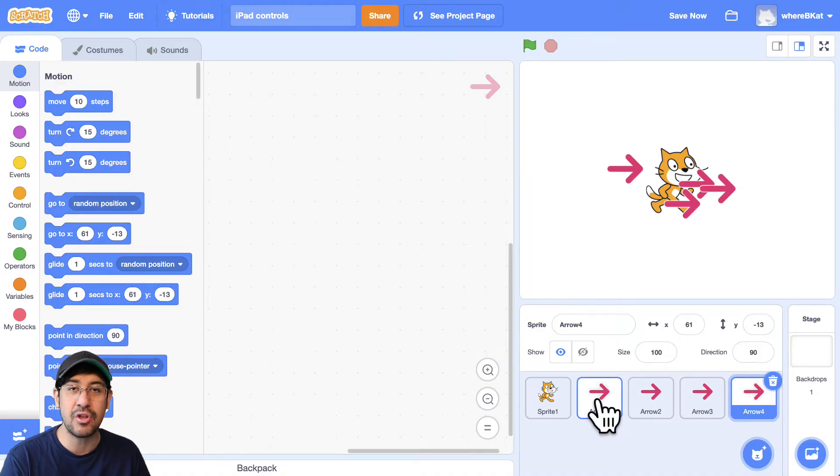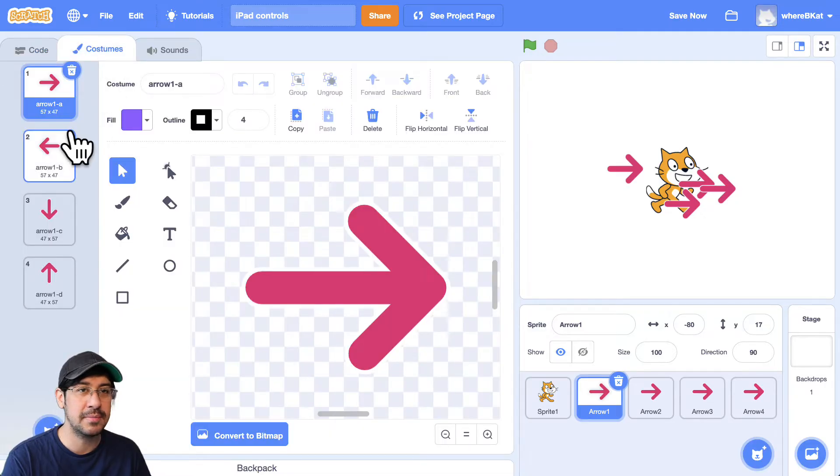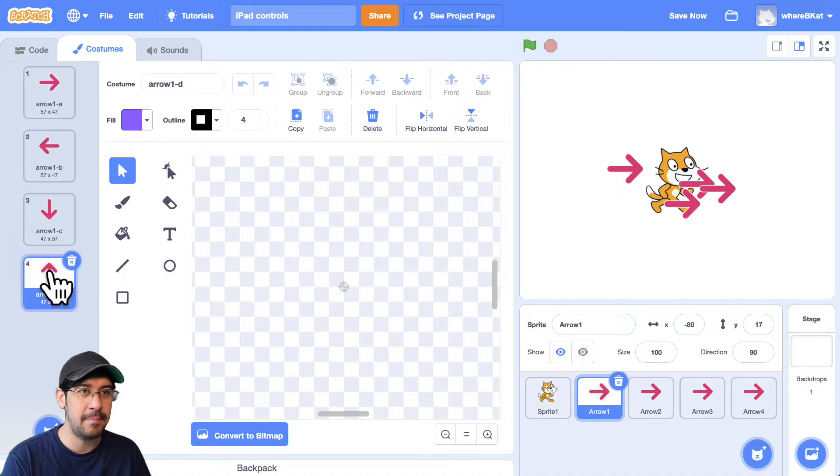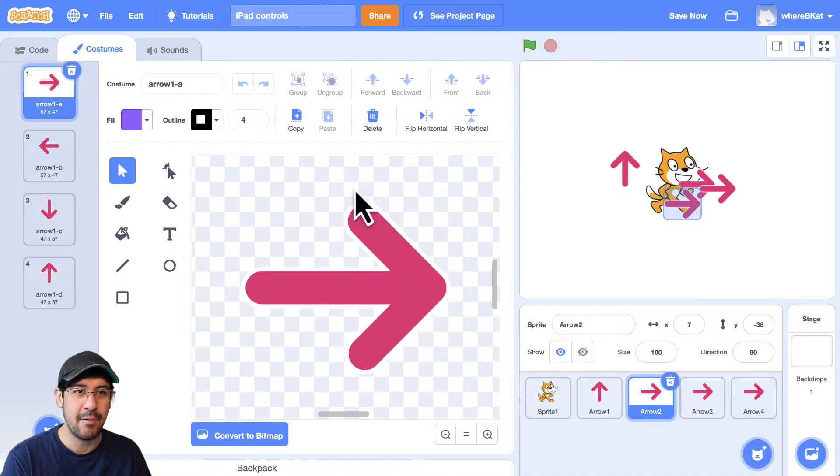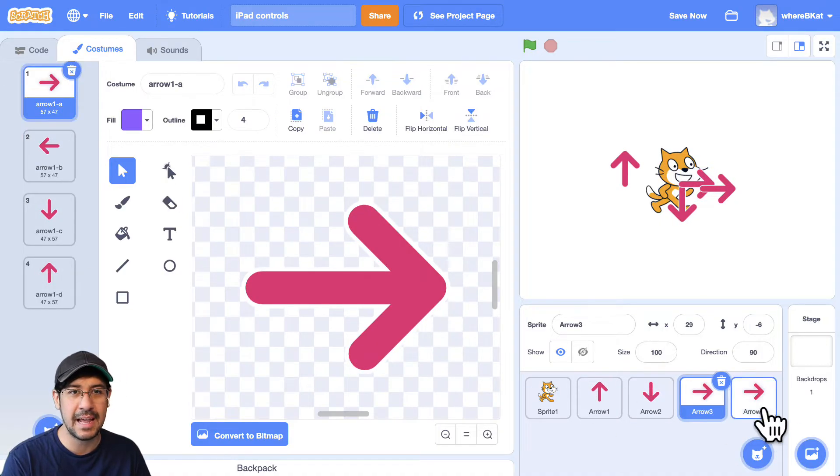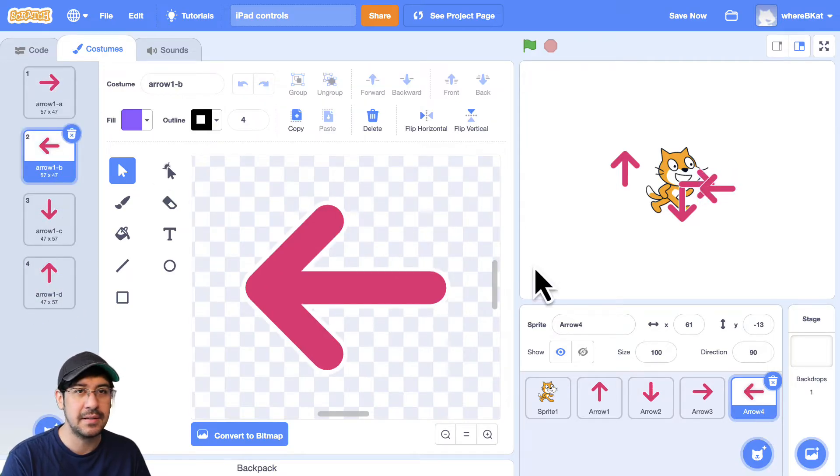And I just have to make sure that I choose the correct costume for each. So if I go to costumes, I'm going to make this arrow one is going to be up. Arrow two is going to be down. Arrow three is going to be right, and arrow four is going to be left.